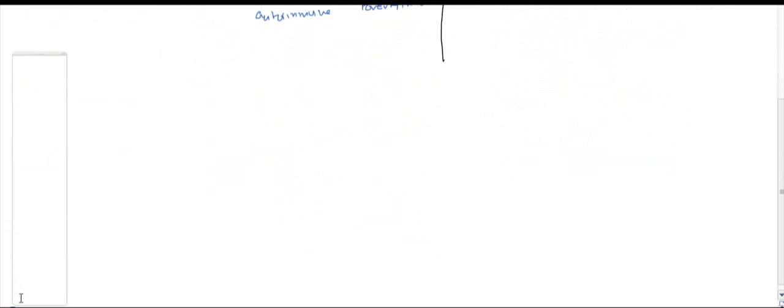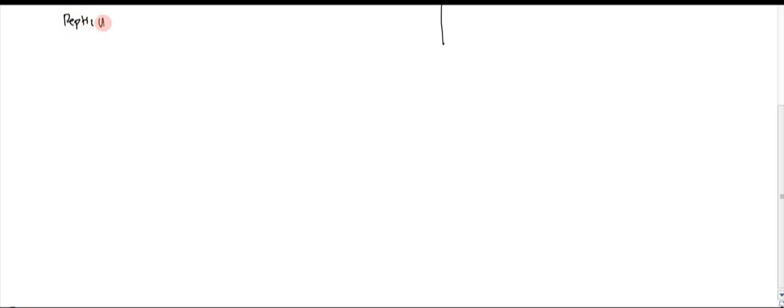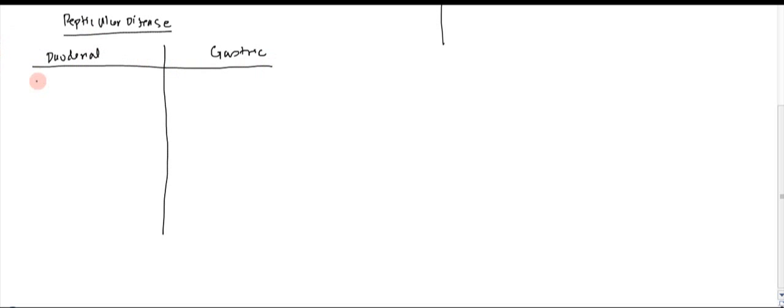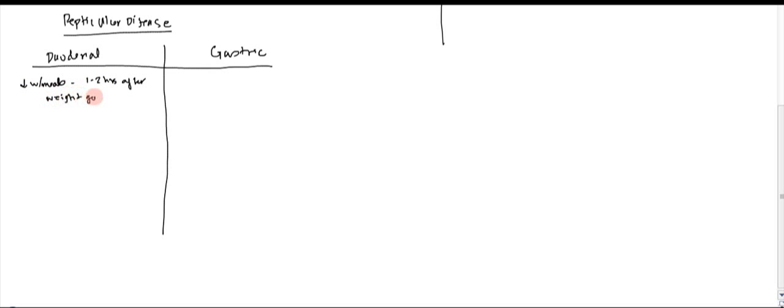Let's take a quick look at peptic ulcer disease. You can have two types of peptic ulcers. You could have duodenal peptic ulcers, and you can have gastric peptic ulcers. One of the most important distinction features is association with meals. So with duodenal, it actually decreases with meals. And oftentimes the patient will get it one to two hours after a meal. And so since it decreases with meals, patients will eat more and they exhibit weight gain.